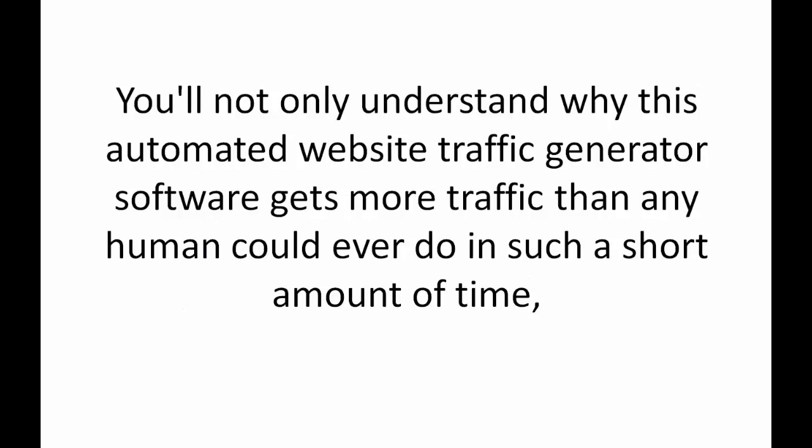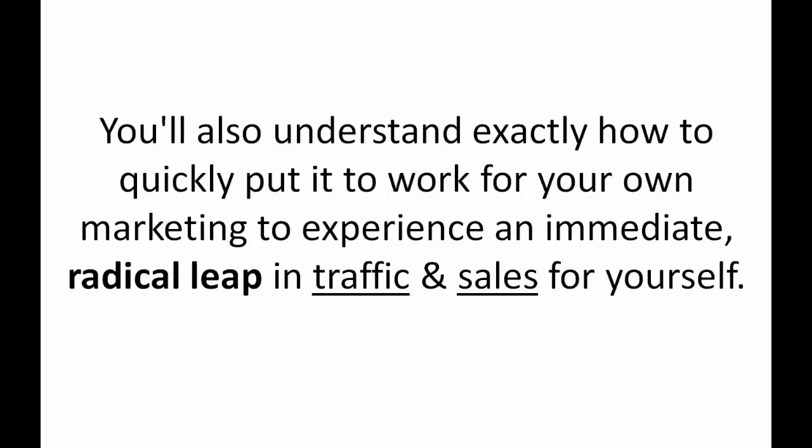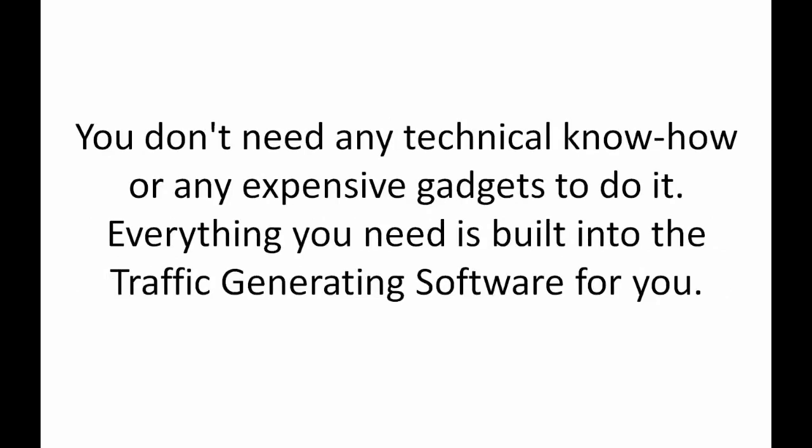By the end of this short video you'll not only understand why this automated website traffic generator software gets more traffic than any human could ever do in such a short period of time, you'll also understand exactly how to quickly put it to work for your own marketing to experience an immediate and radical leap in traffic and sales for yourself.